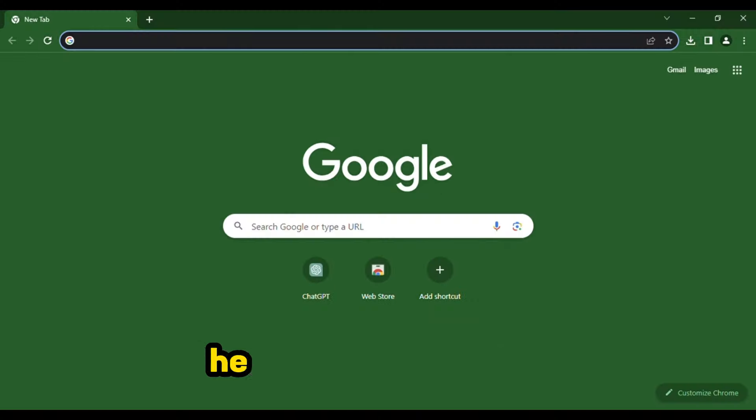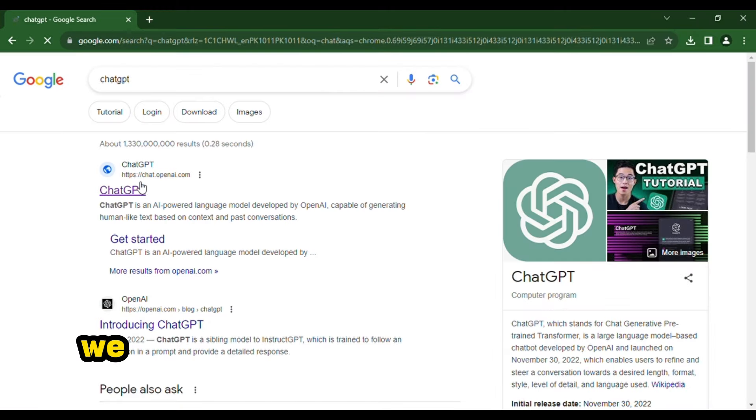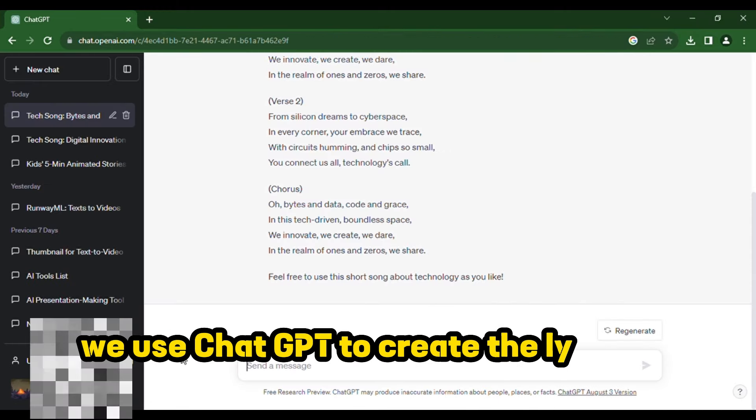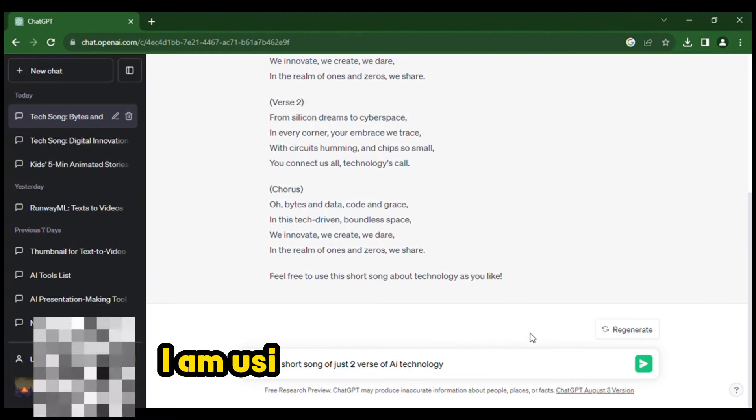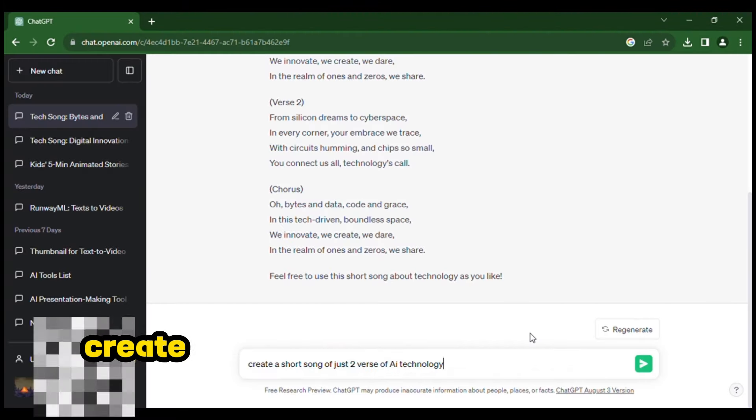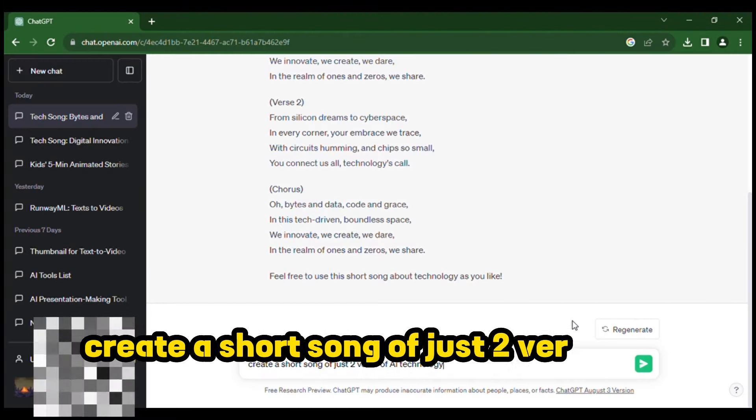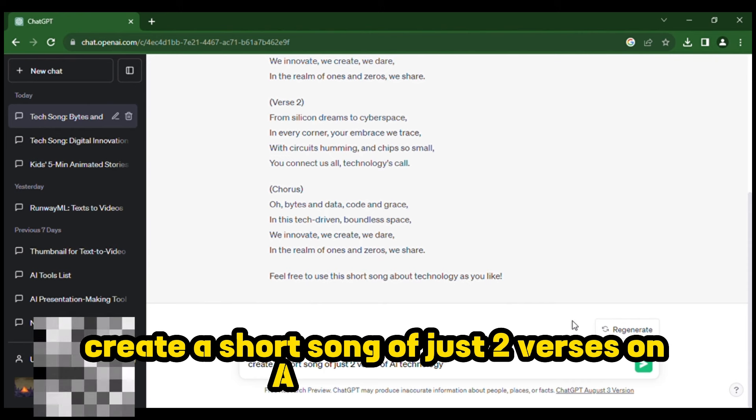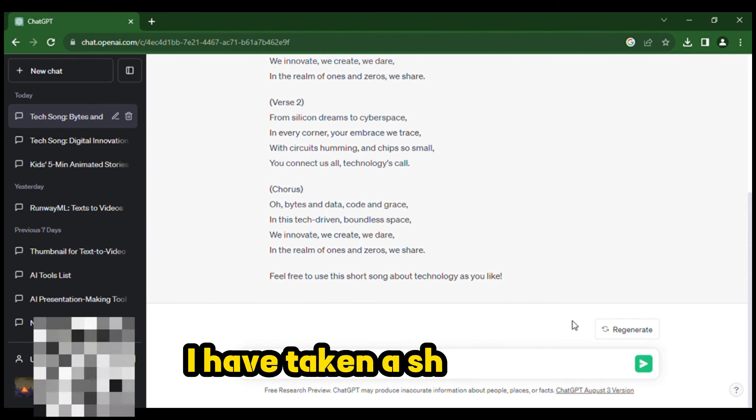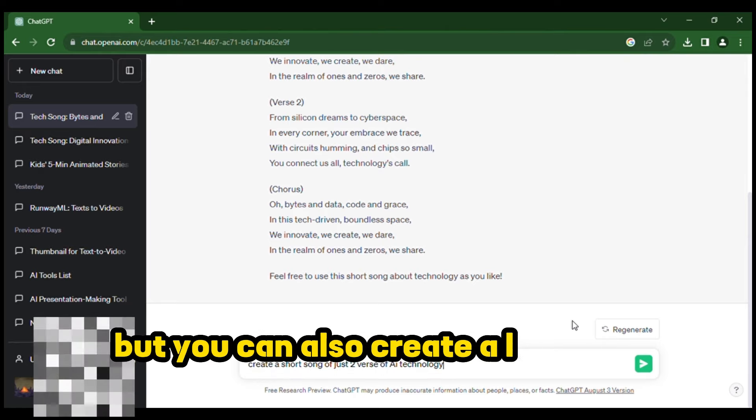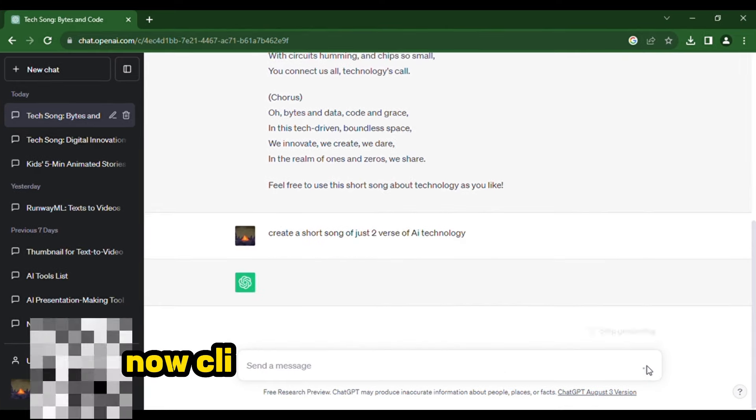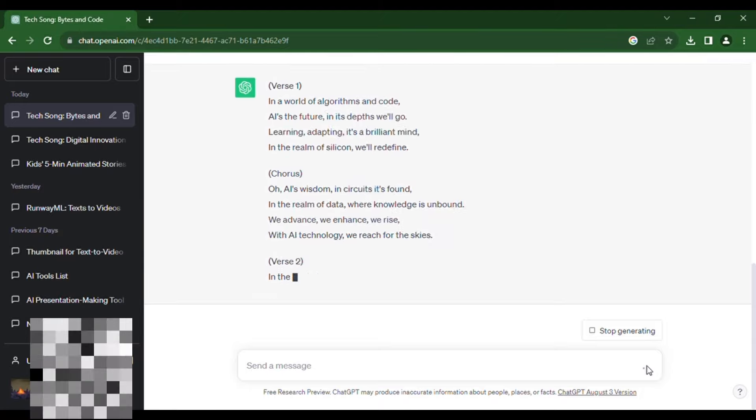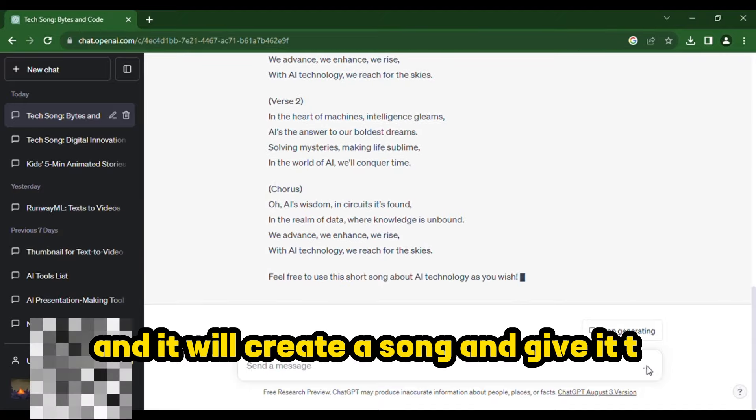First of all, head over to ChatGPT. We use ChatGPT to create the lyrics of a song. I am using the prompt that is create a short song of just two verses on AI technology. As for tutorial purpose, I have taken a short song but you can also create a long one from ChatGPT. Now, click on the generate button and it will create a song and give it to you.